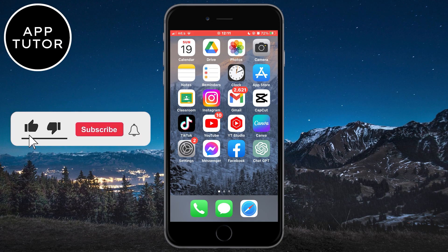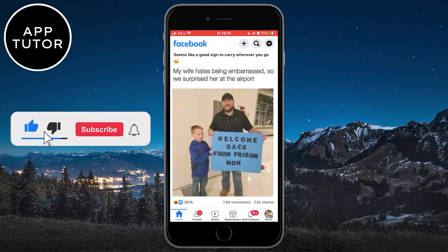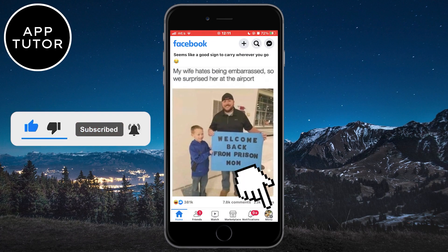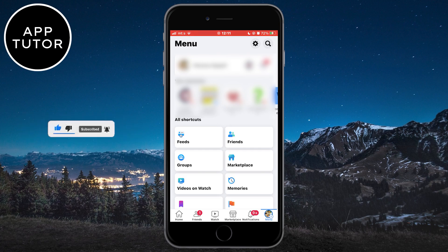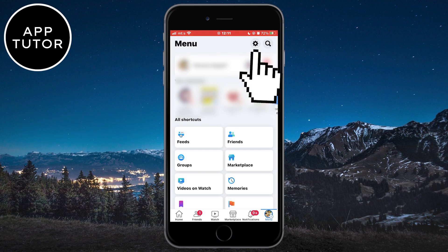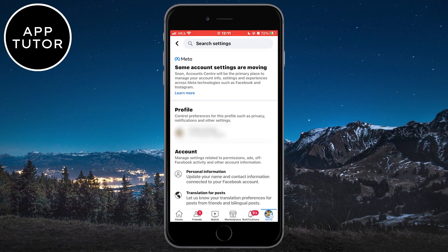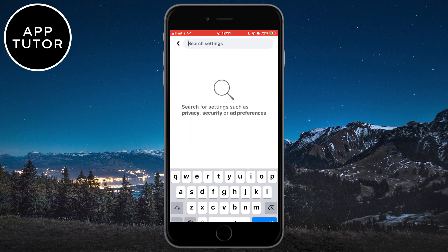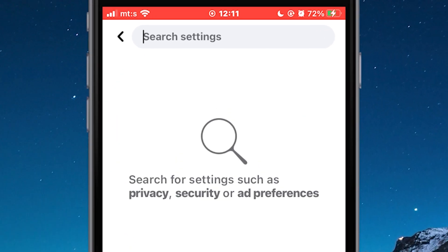Let's open Facebook on our device and then click on the menu button in the bottom right corner of the screen. The next step is to click on the little gear icon at the top right to open our Facebook settings. Now tap on the search bar at the top and type 'deactivate'.